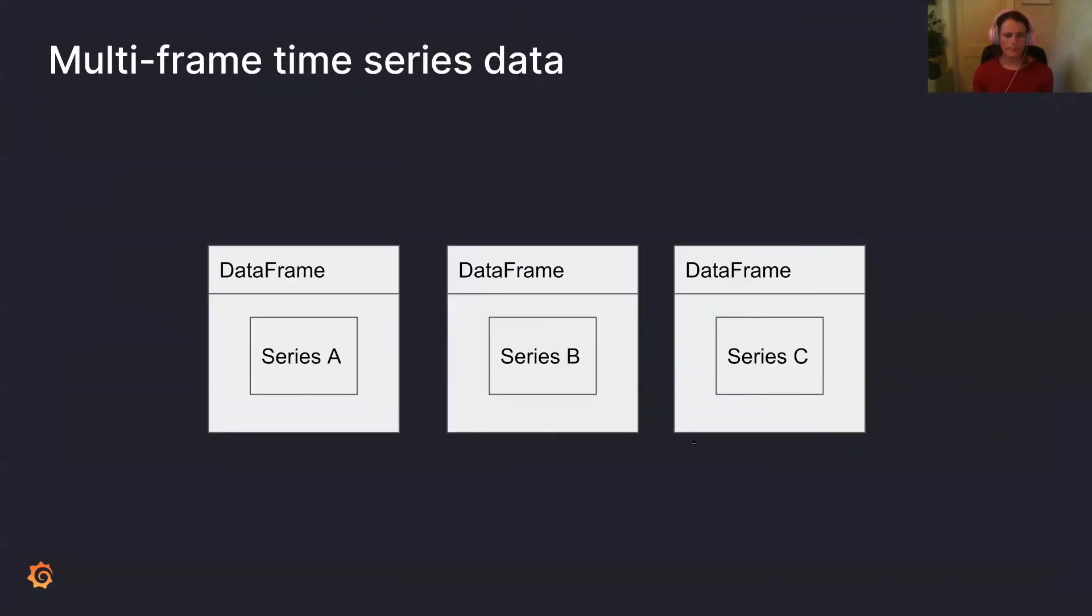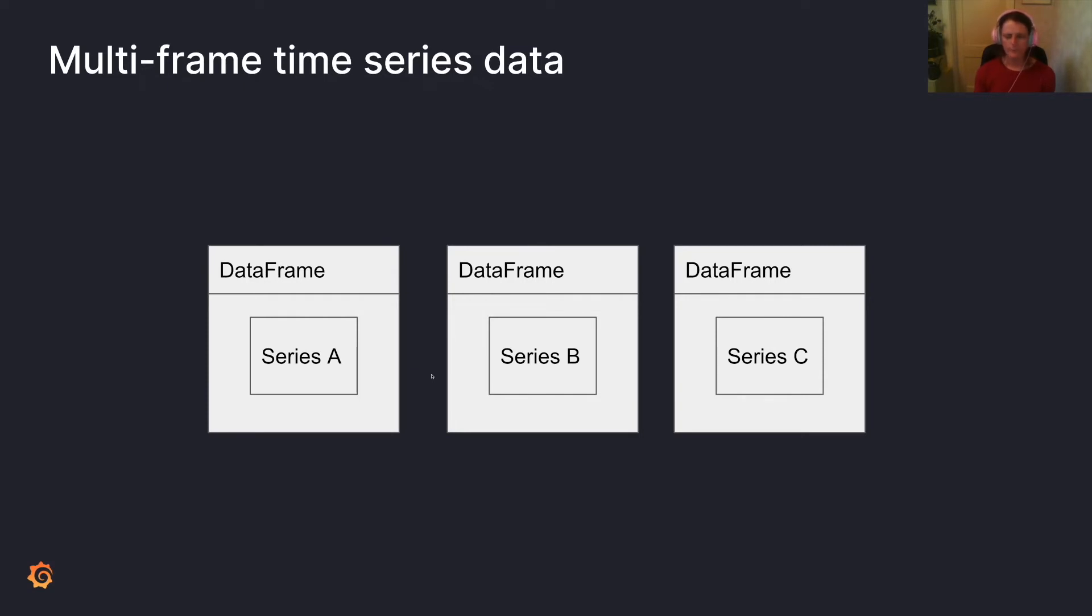So this is what multi-frame time series data is. Essentially, you've got a data frame, and you have one series. You send back another frame with one series, then you have a third. So instead of having one data frame with three series in it, you have three data frames with one series. So that's what multi-frame time series data is.